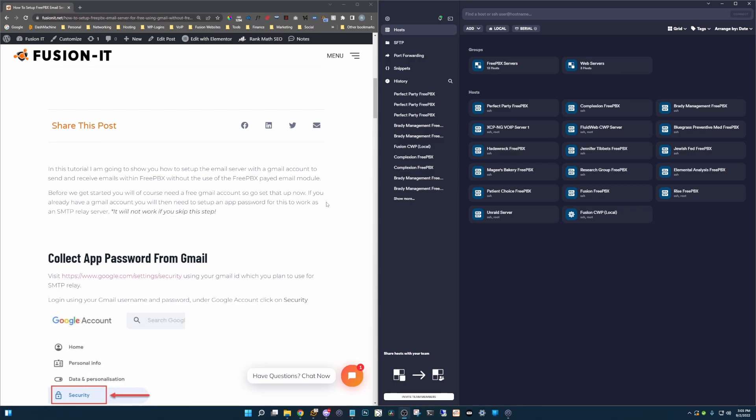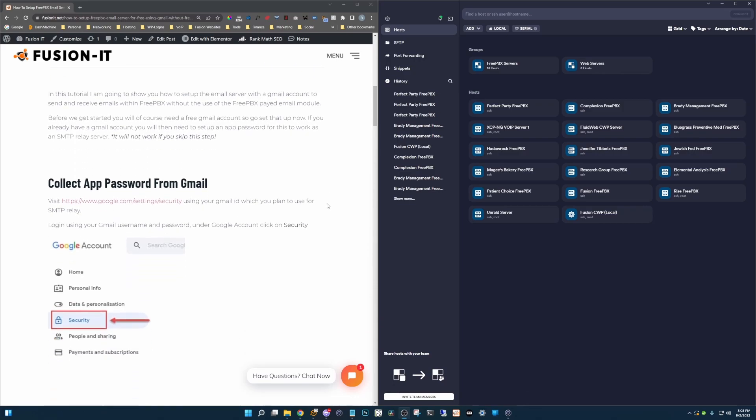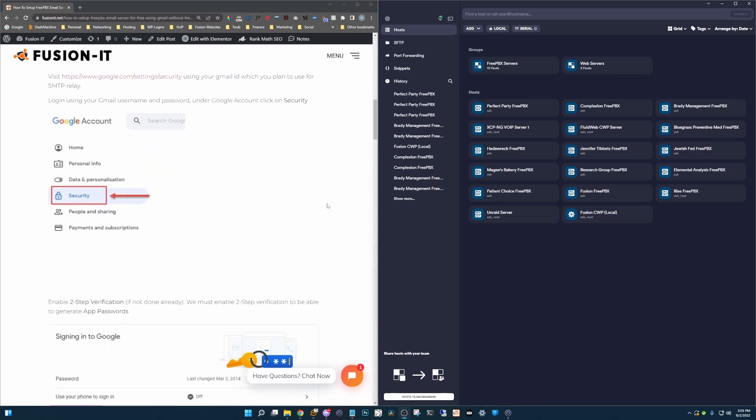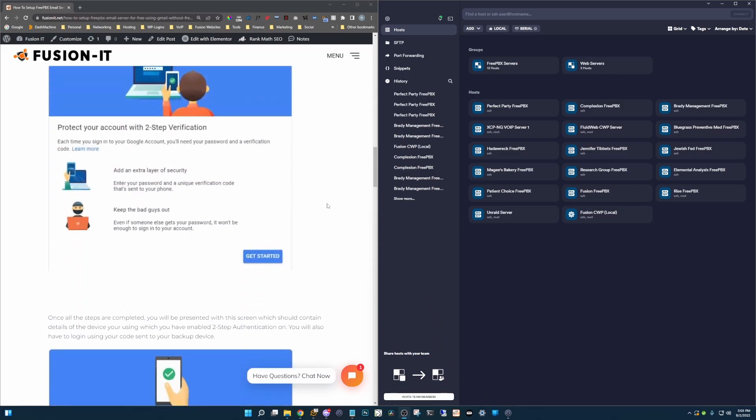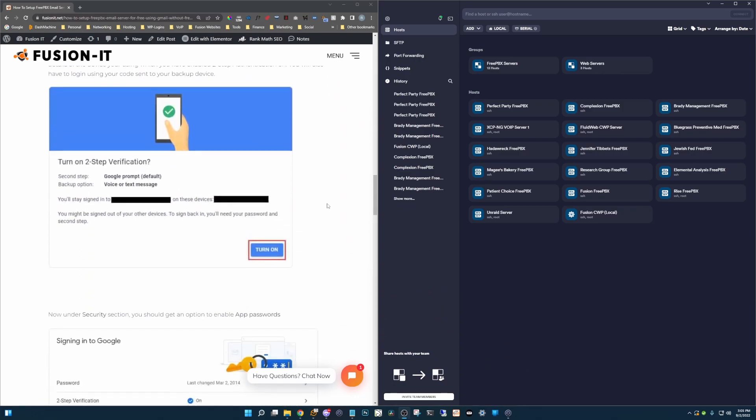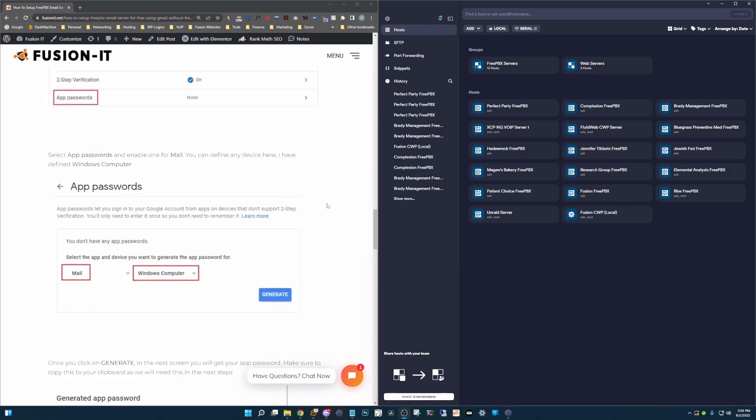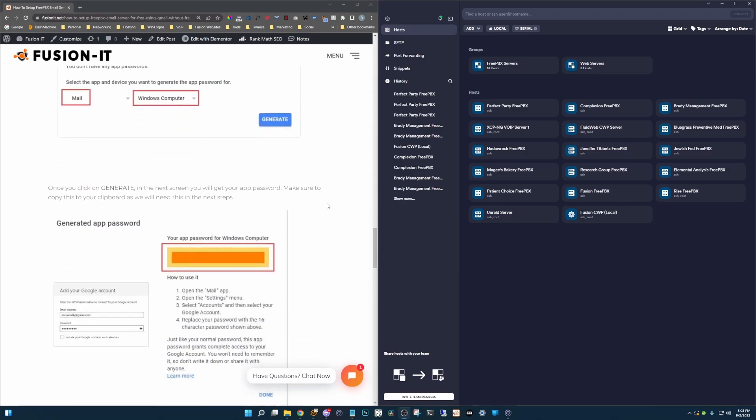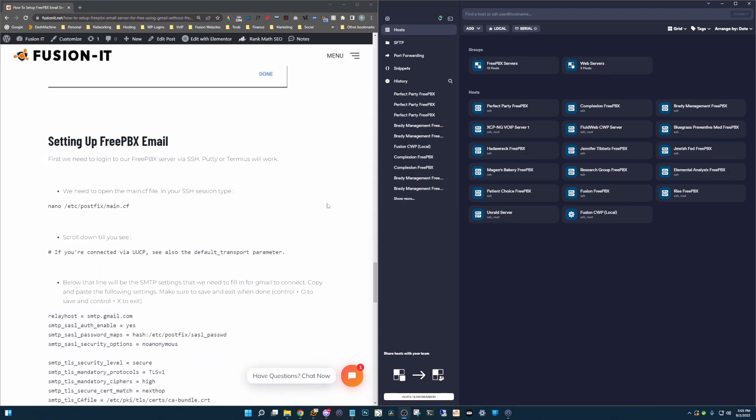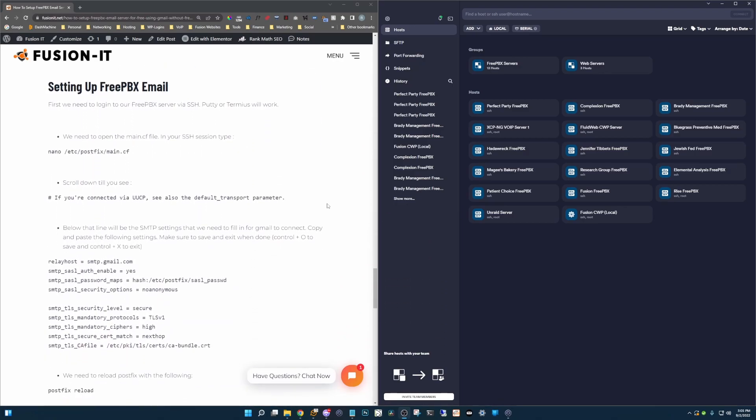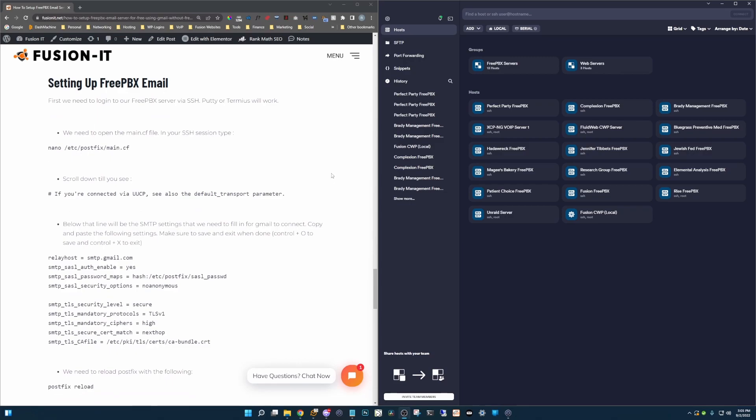Our blog will also have the commands we'll be using today to set up the email server in FreePBX. So let's go ahead and skip through this. I'm going to scroll down to the bottom where we want to set up our FreePBX email server.